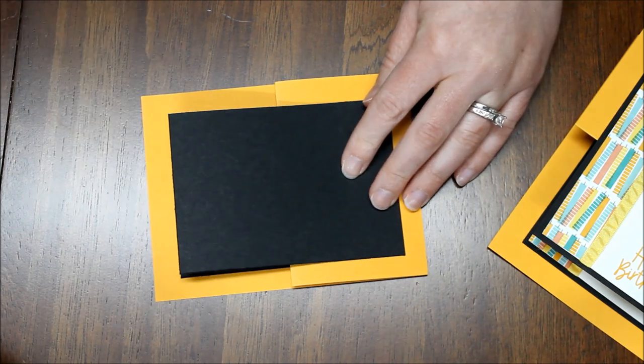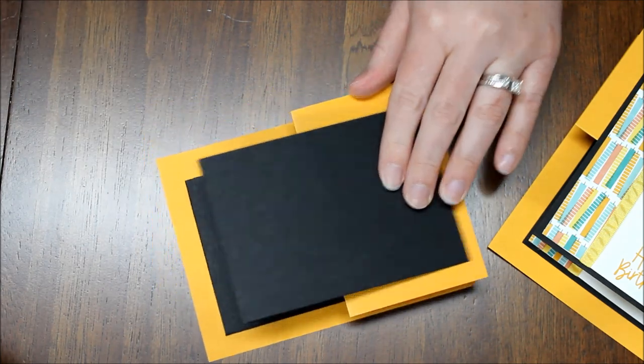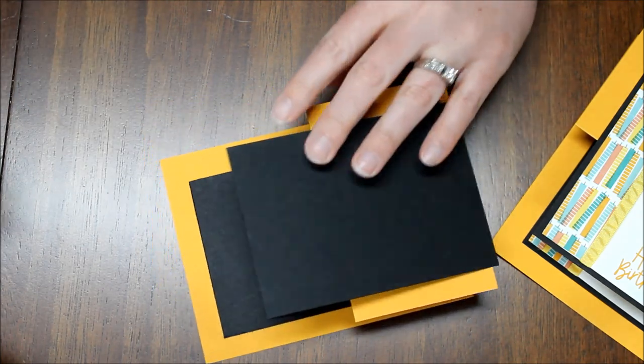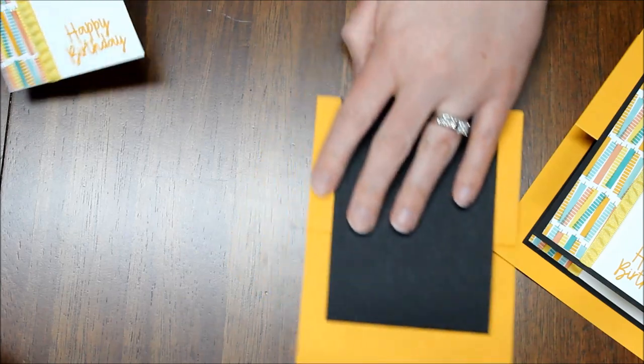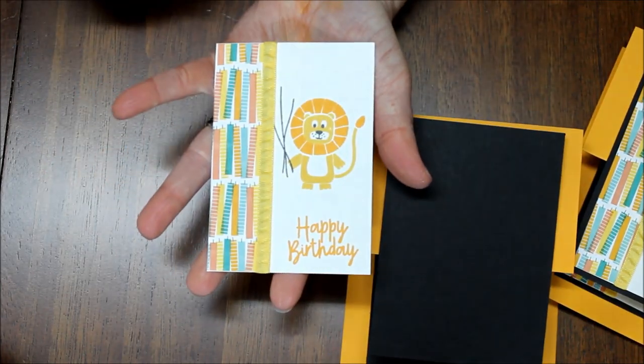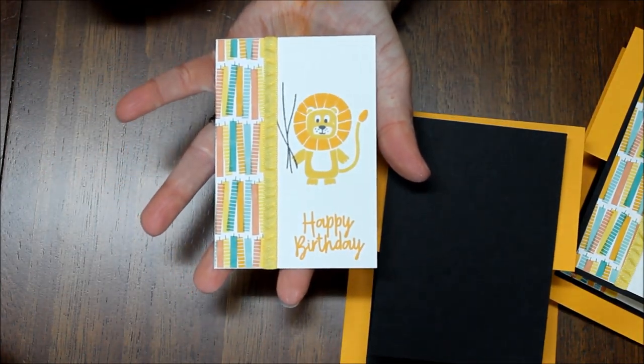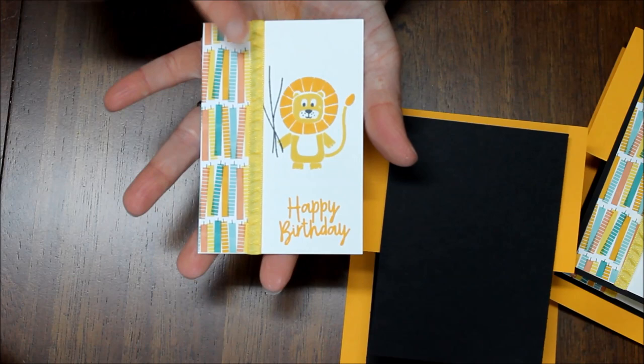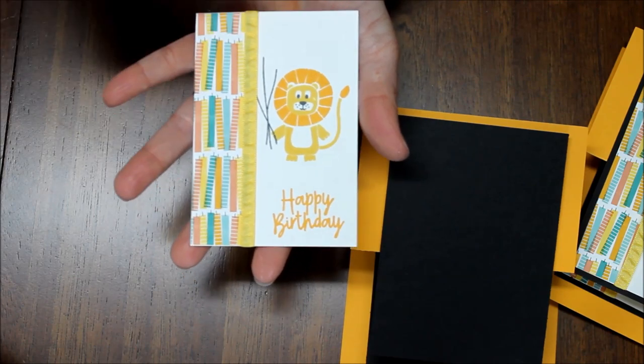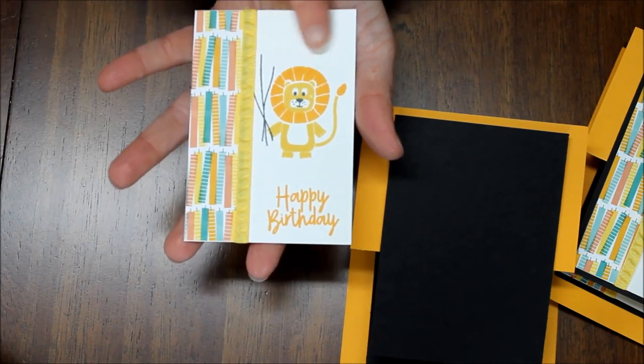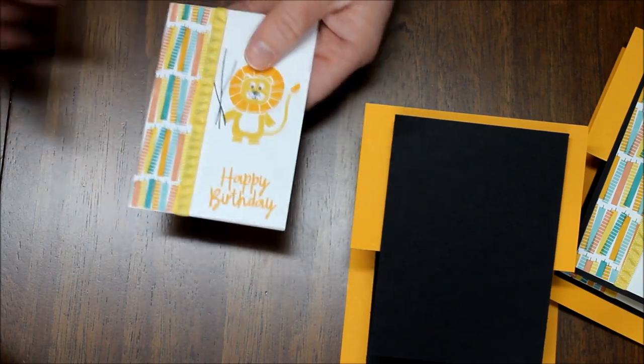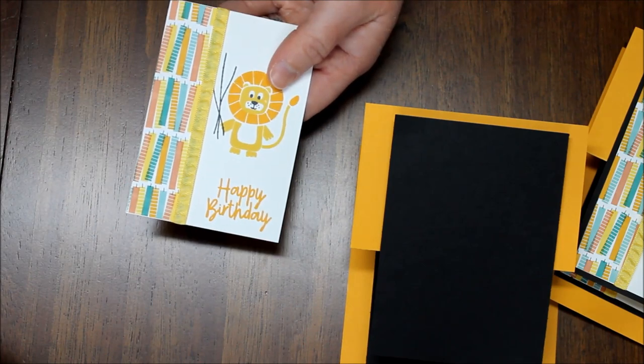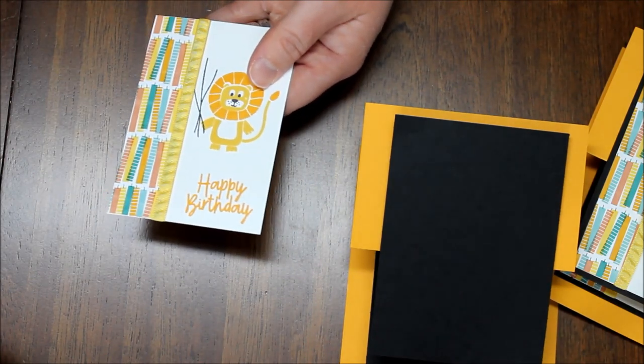So now for each of these panel pieces, all of them are 3 inches. So this one is 3 inches by 4¼. And I added a little designer paper and some ribbon and I stamped the little lion on here. He's going to go on that first panel.